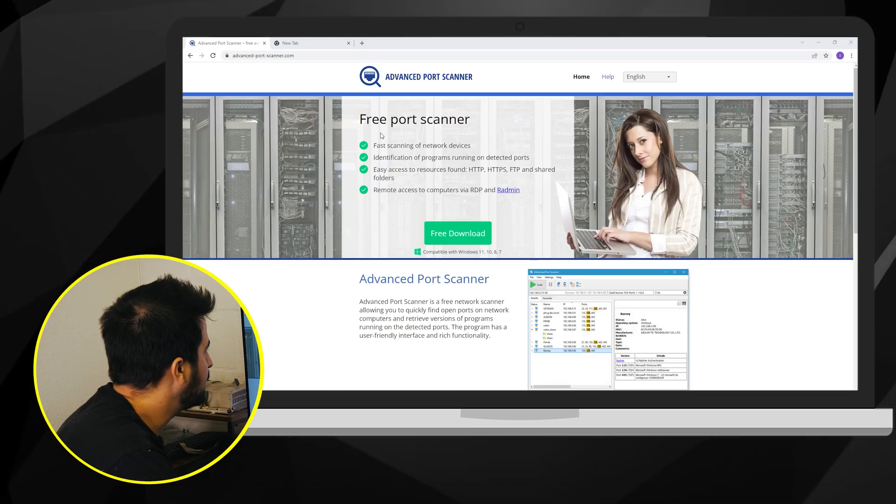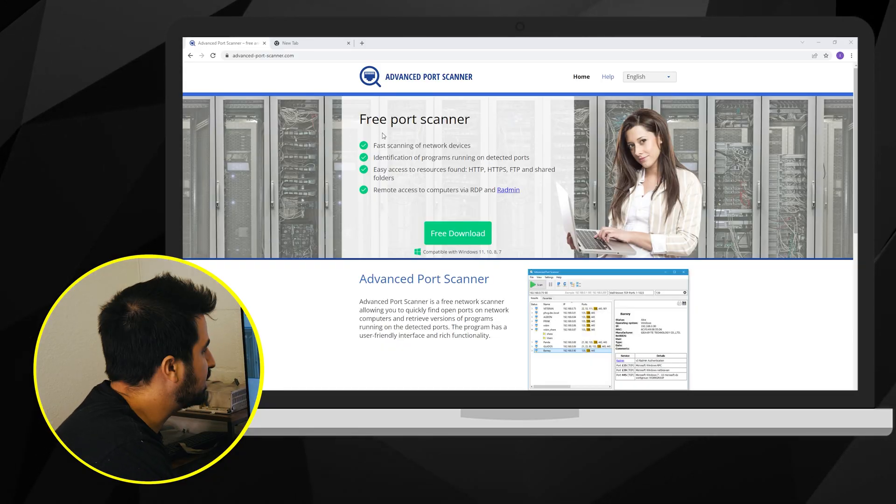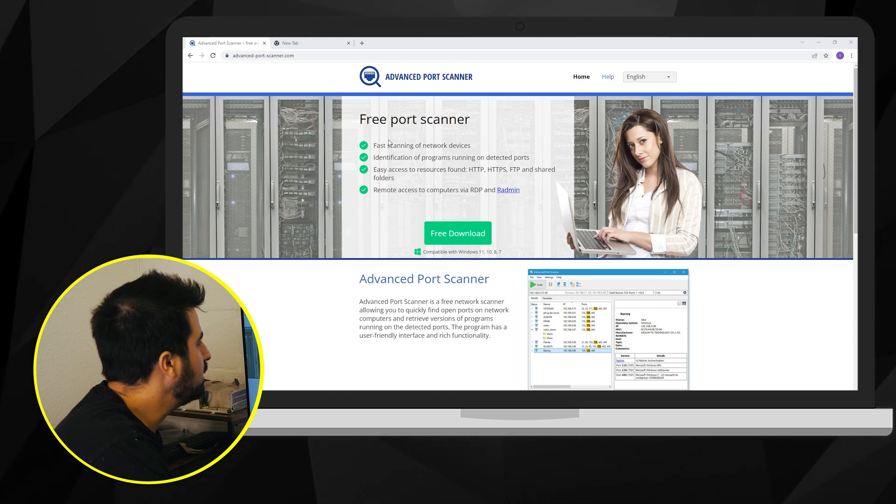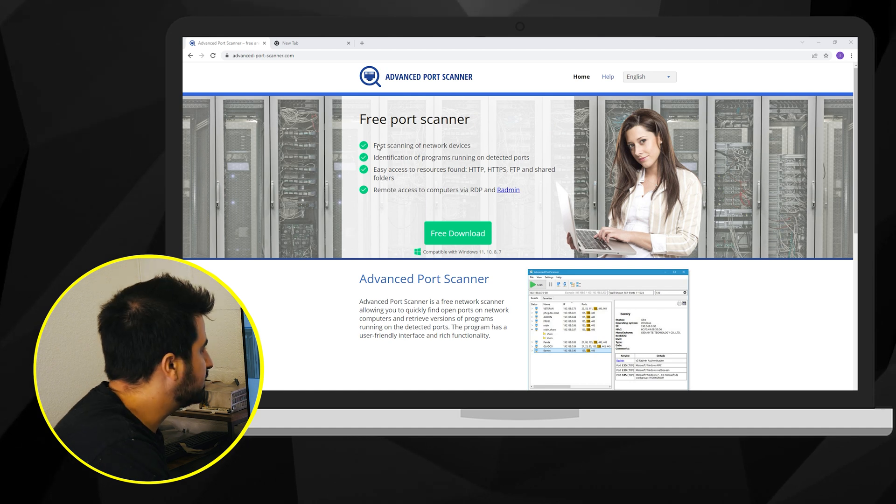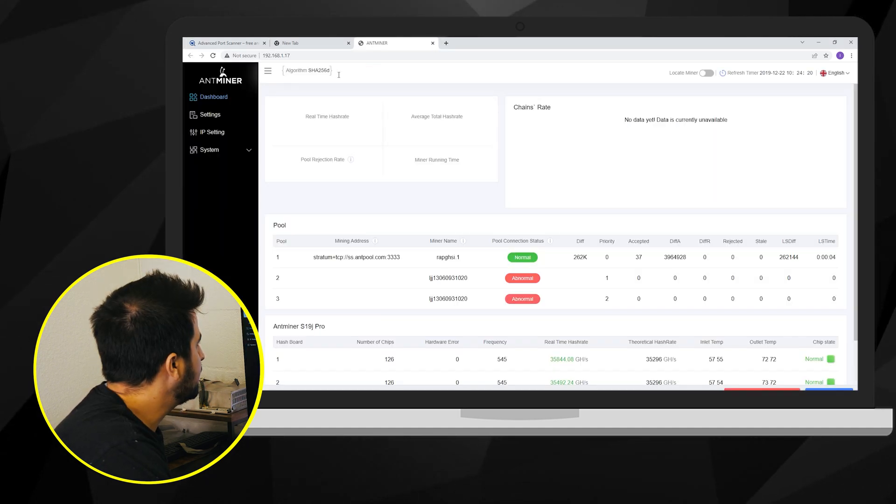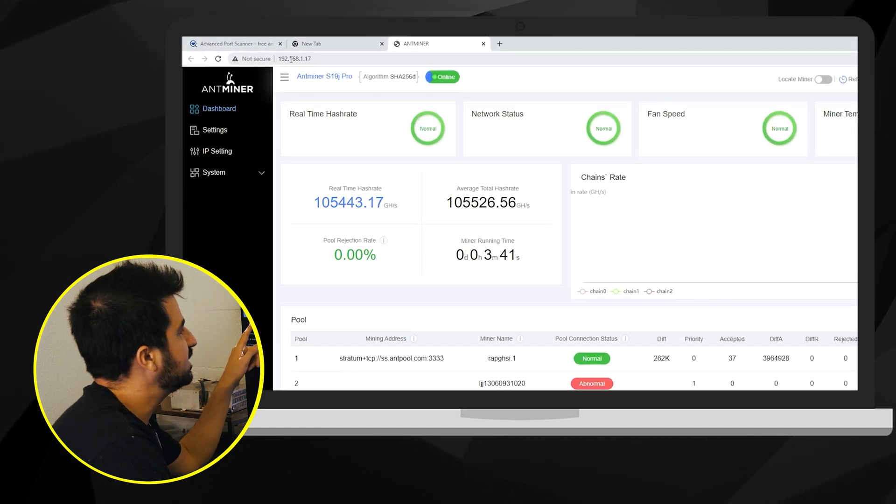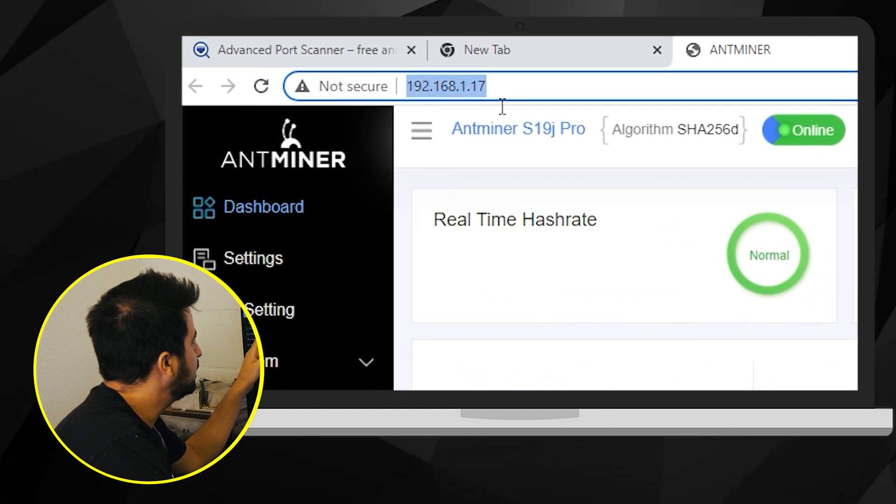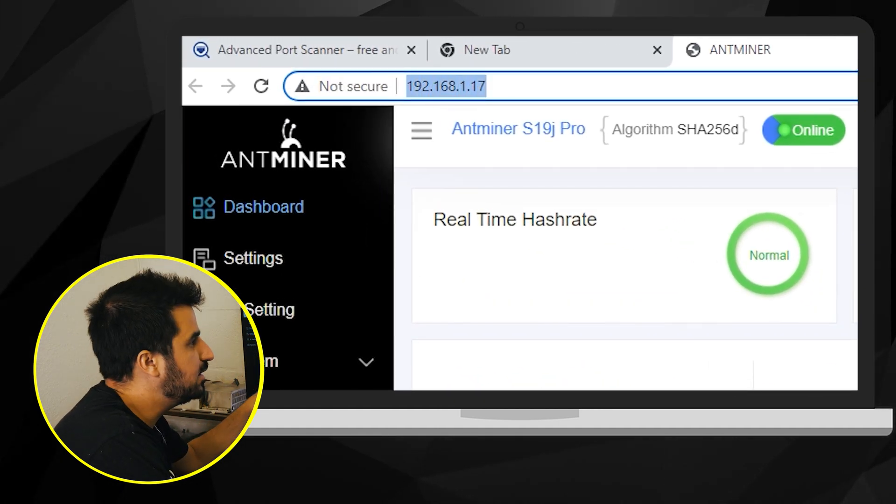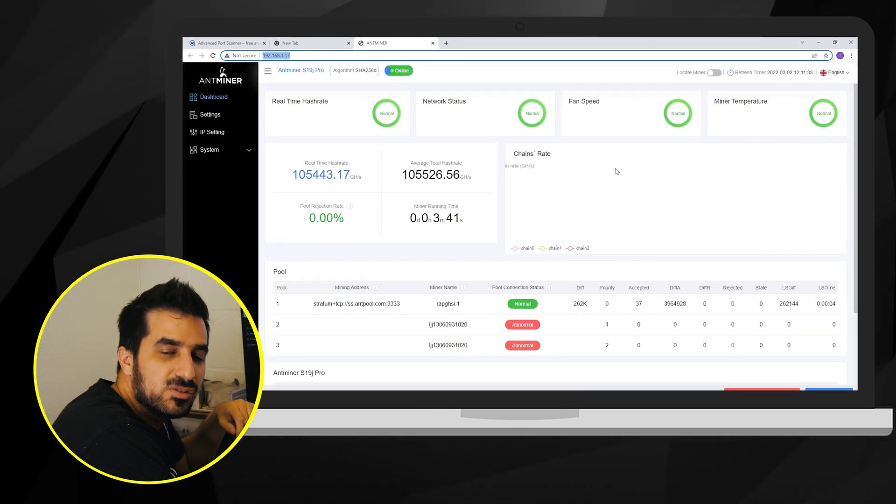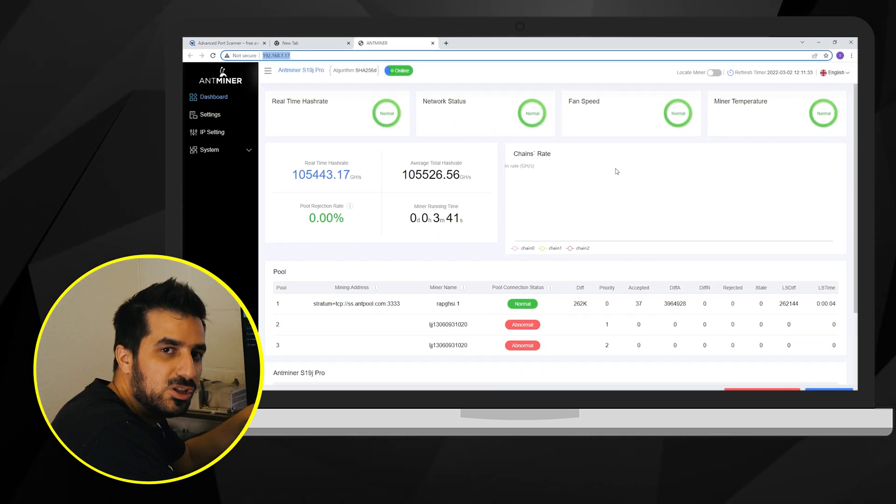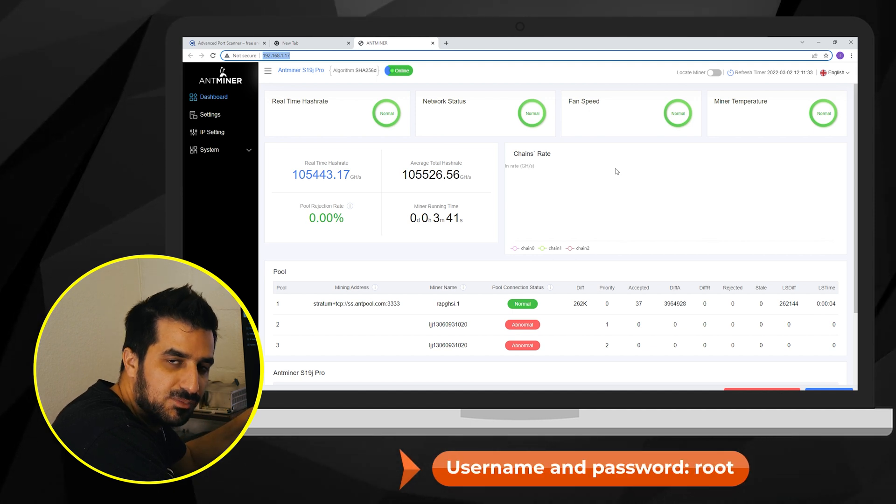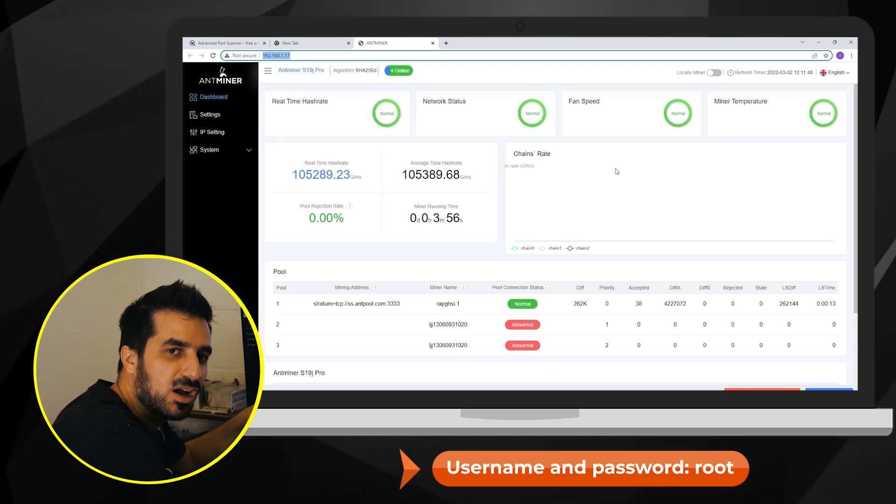Alright I found it. The IP address that it was assigned to was 192.168.1.17 and yours may vary. Now let's go ahead and open it on the browser by simply typing 192.168.1.17 and this will pop up. It might ask you for a username and password and usually the username is root and the password is also root.